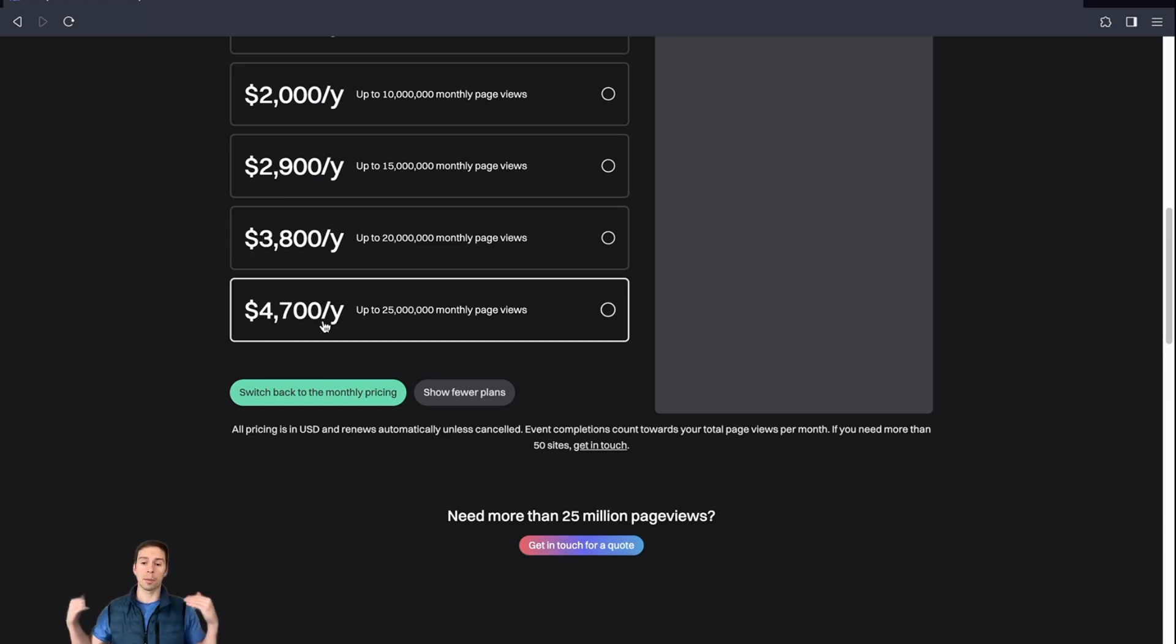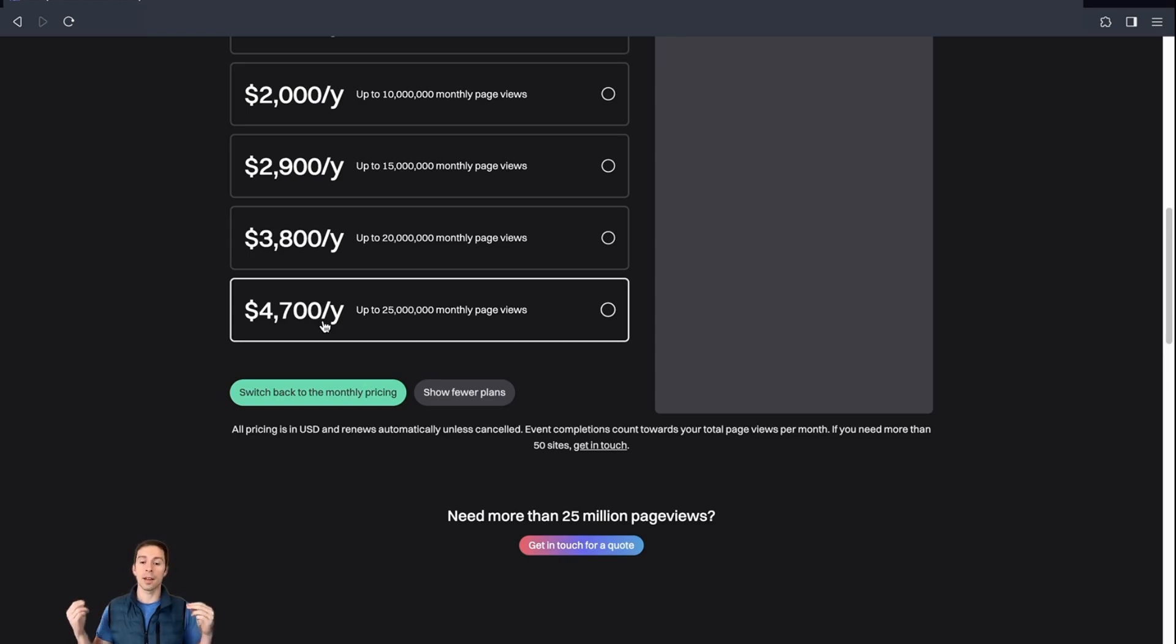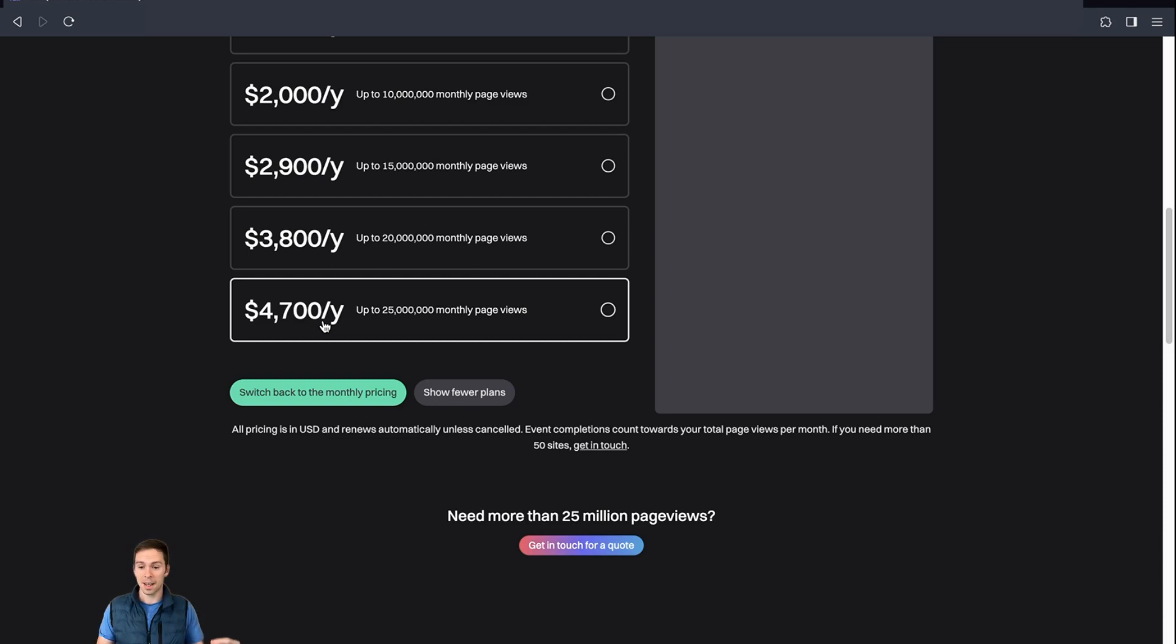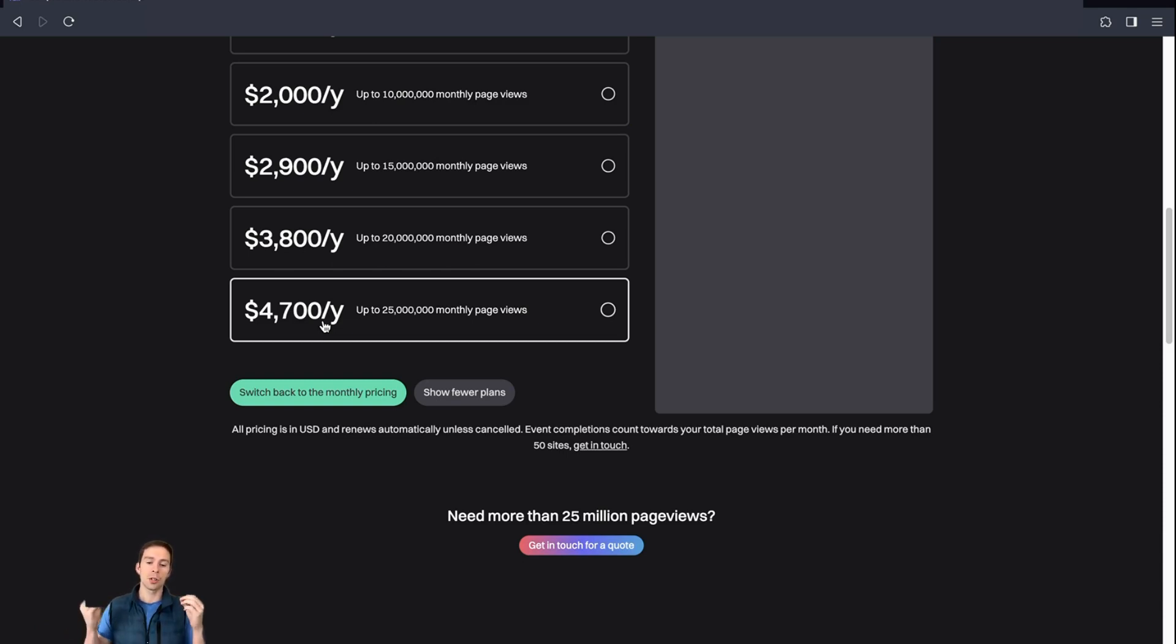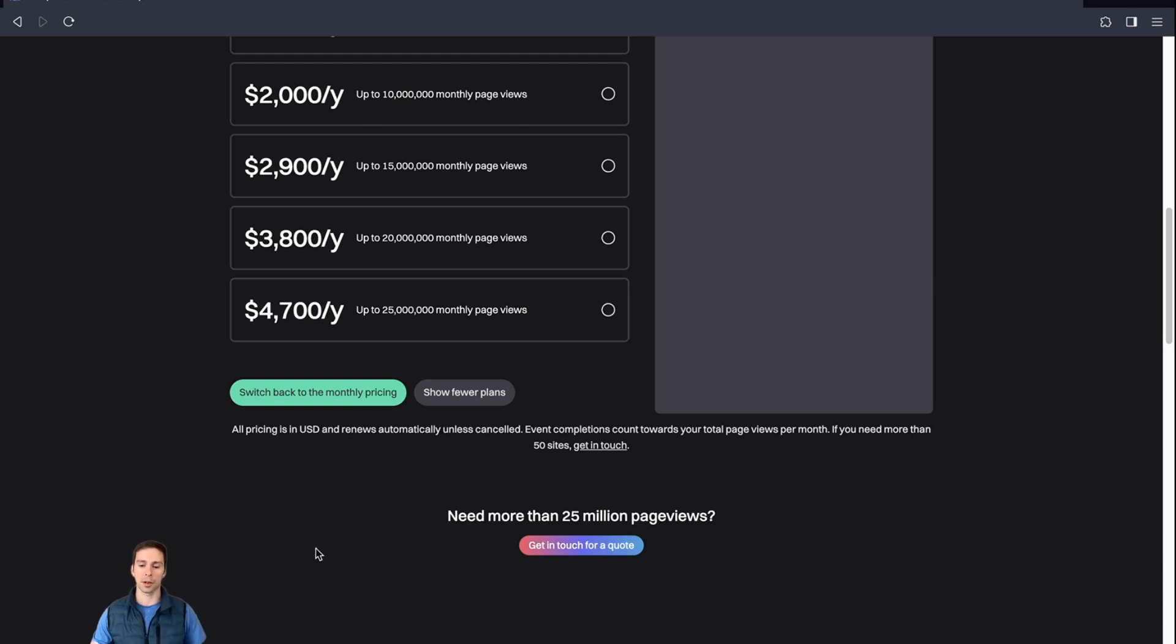And I know some people are probably outraged right now. Like, isn't Google Analytics free? Google Analytics is free. That's awesome. That's a hard price to beat. However, you're probably watching this video because you've gotten so fed up with Google Analytics that you need a better solution. GA4 is so complex that for the average business owner, in my opinion, it's unusable.